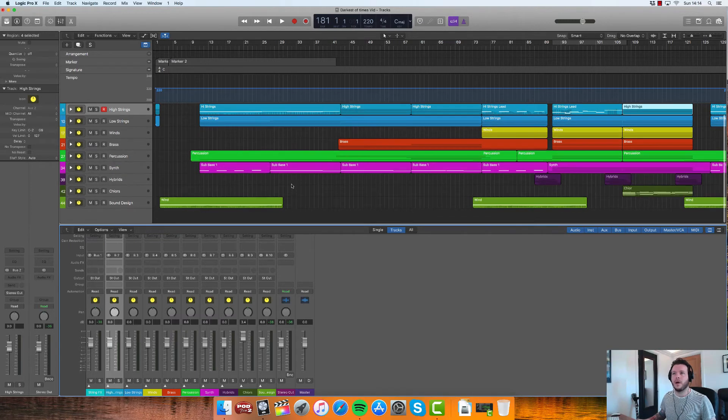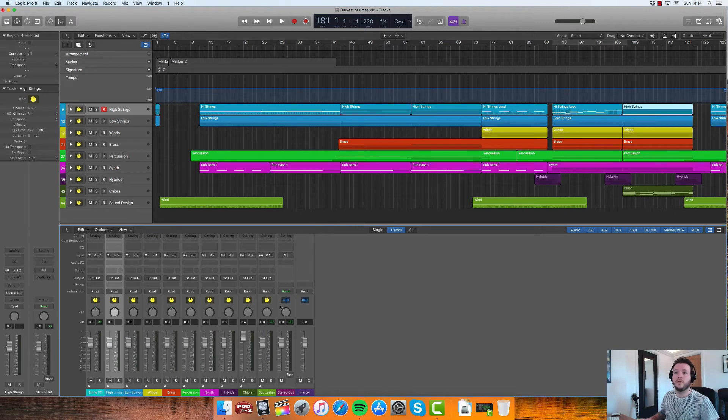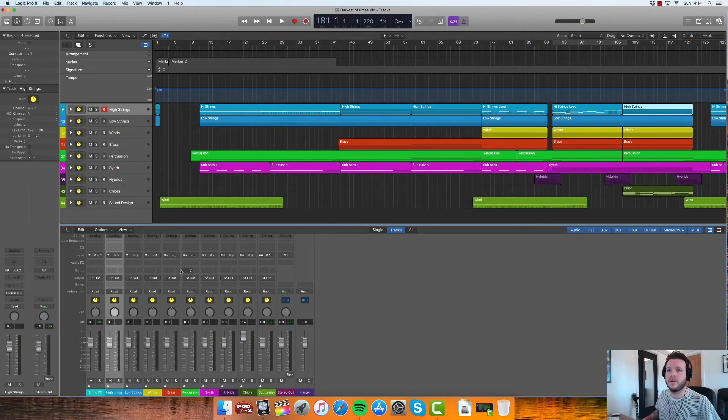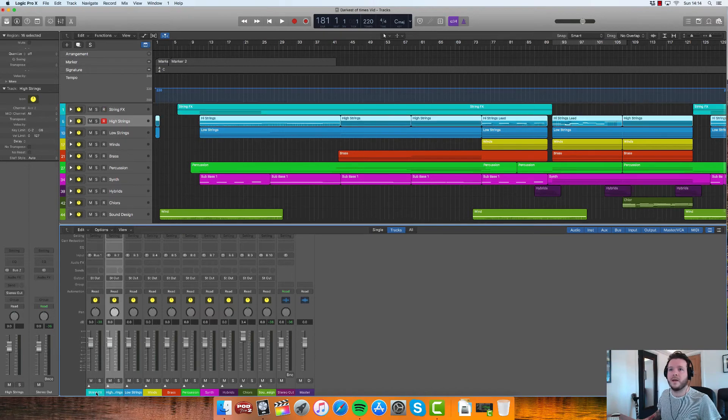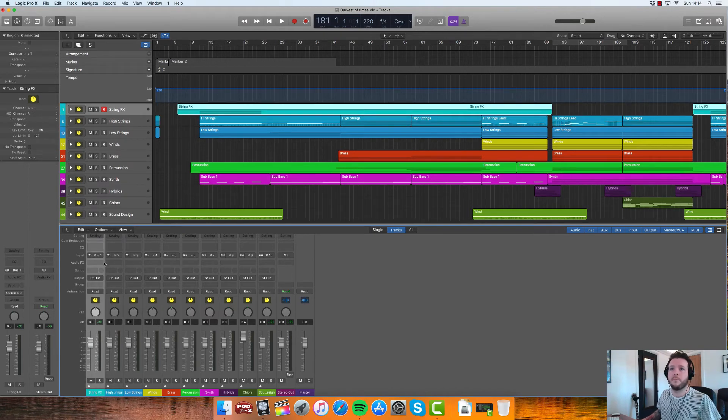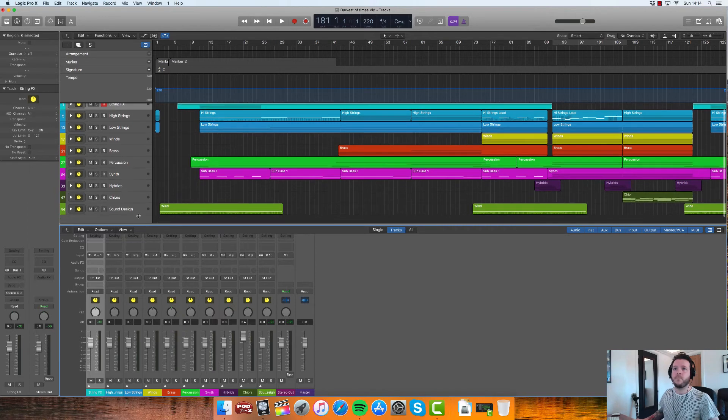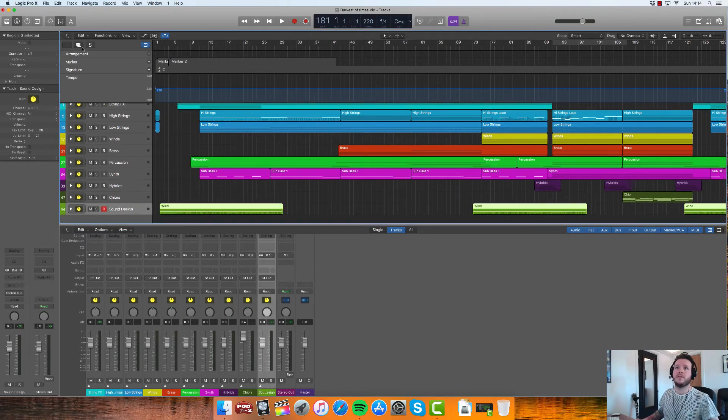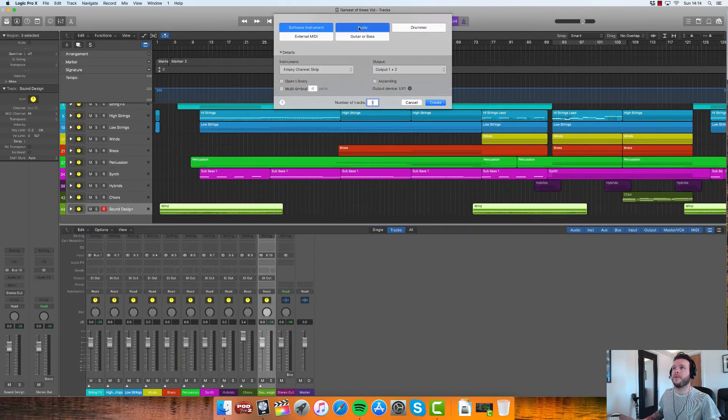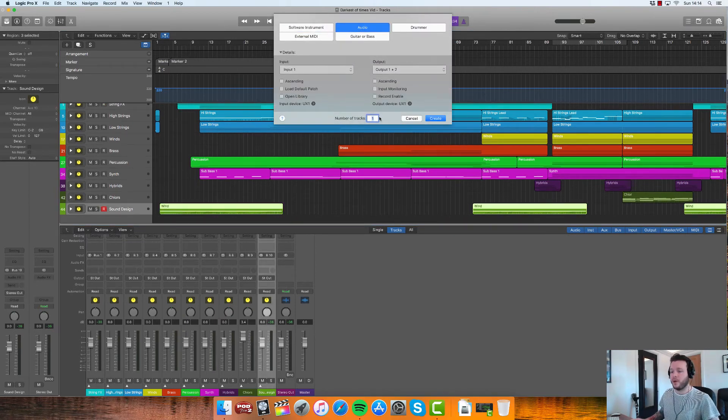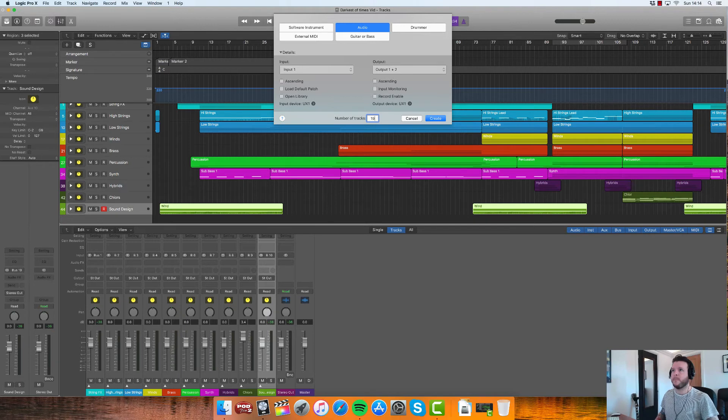So if you look here in the mix window, you can see that every stack has its own bus input. So we've got one, two, three, four, three to ten. So what I'm going to do is we're going to create 10 audio tracks, not 19.